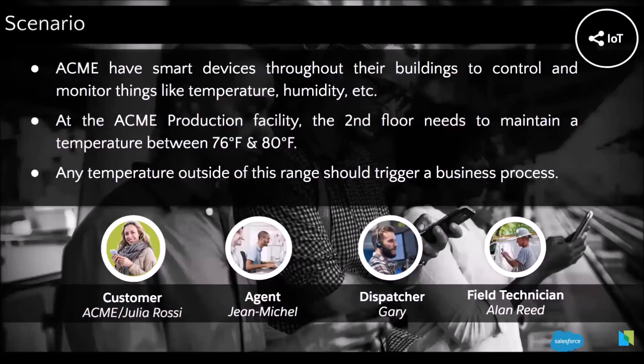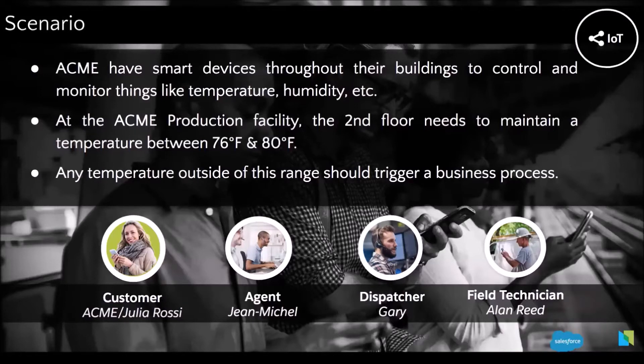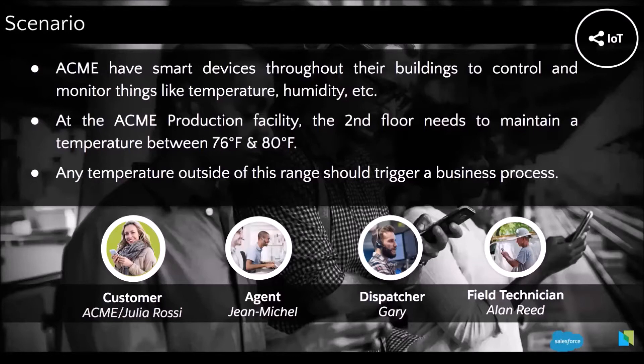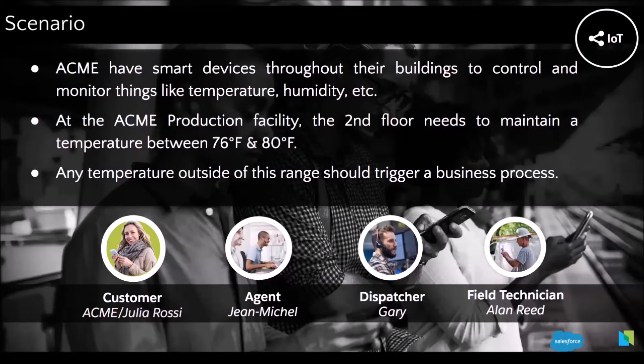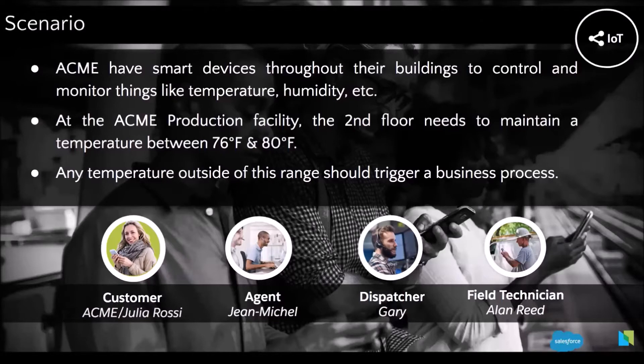So they have smart devices in different buildings. And in one of their buildings on the second floor, the temperature needs to stay in a range of 76 and 80 degrees. And when it's going out of this range, it's going to trigger a business process. It's going to create a case to make sure that a technician is assigned to the job.